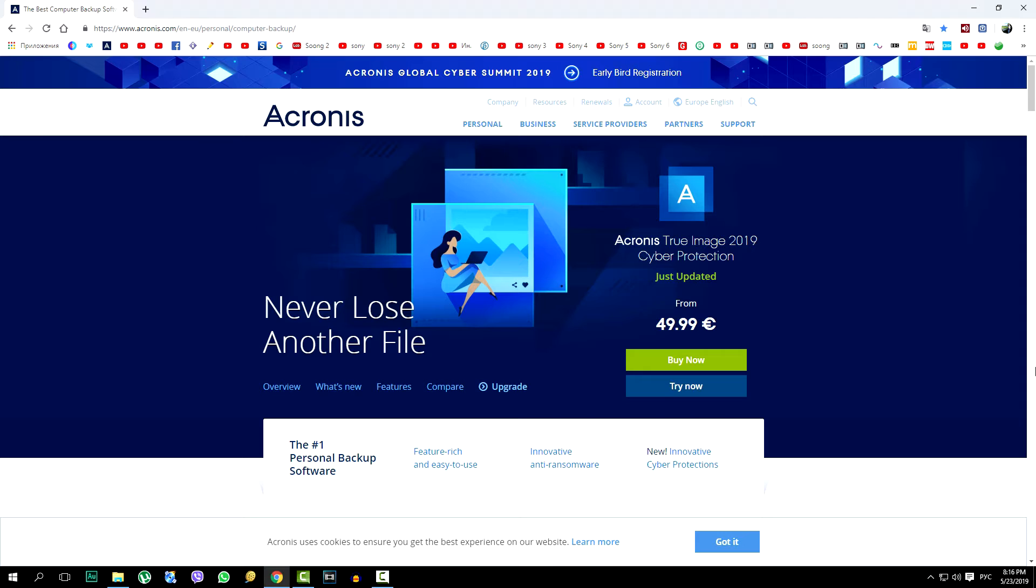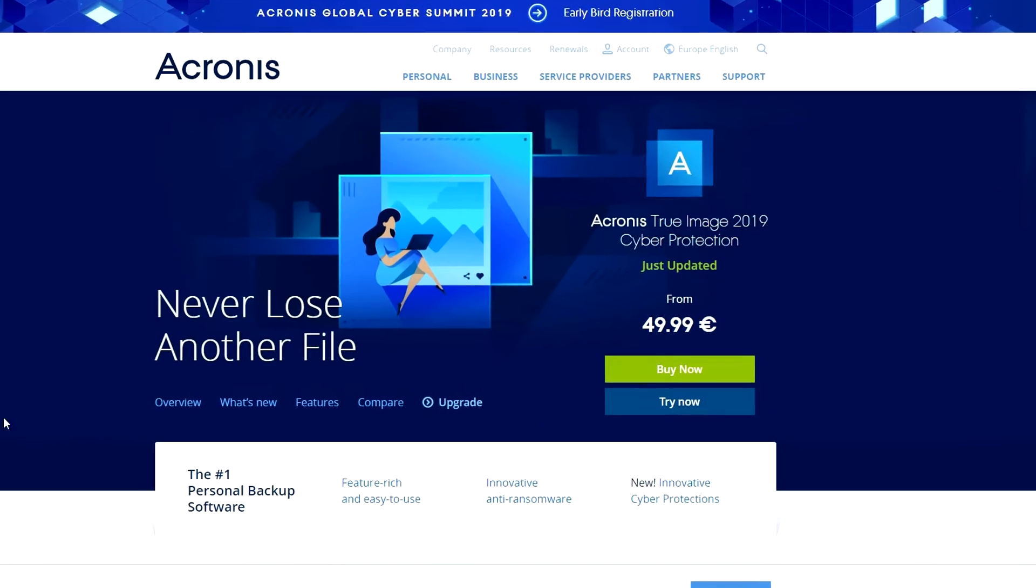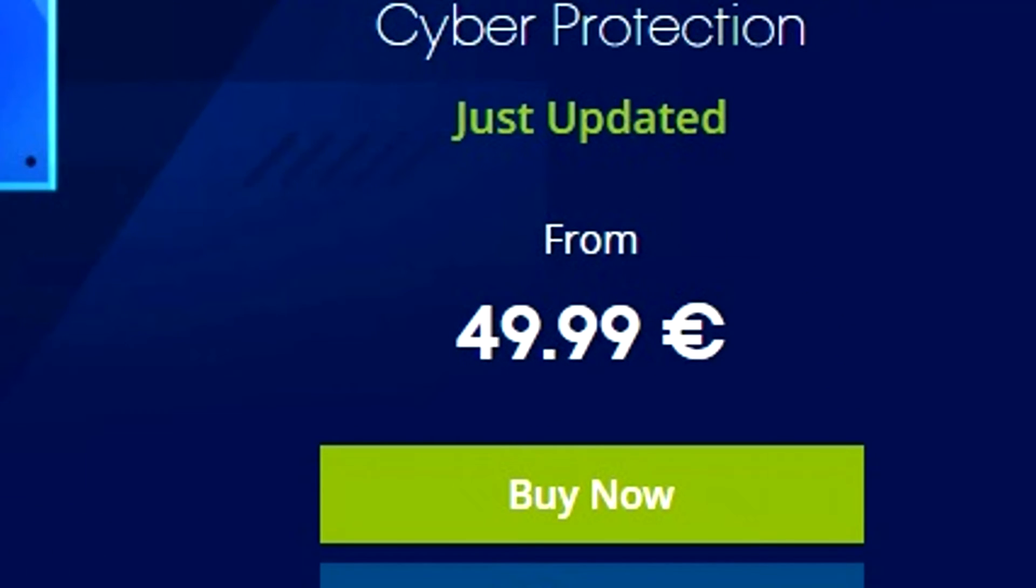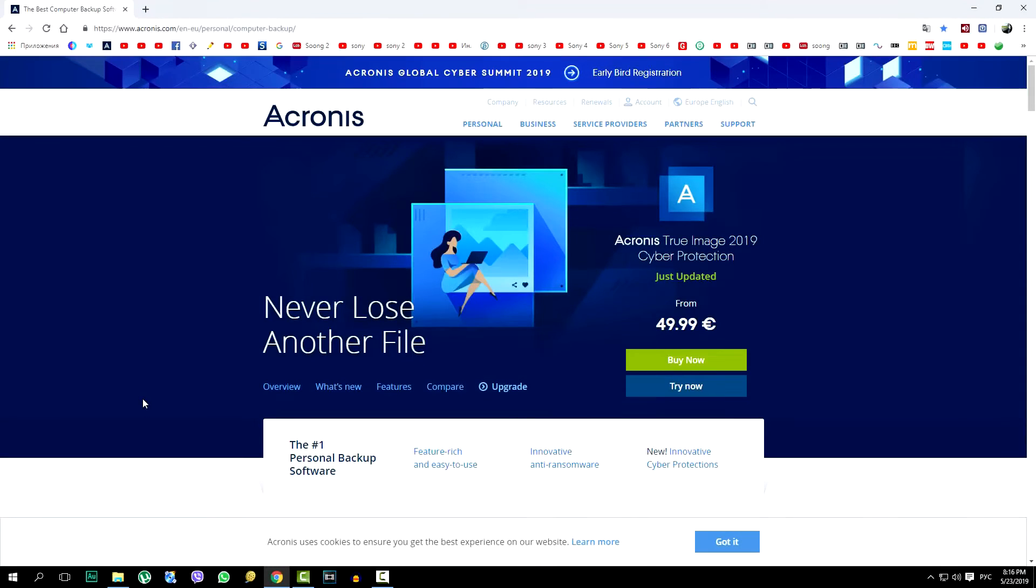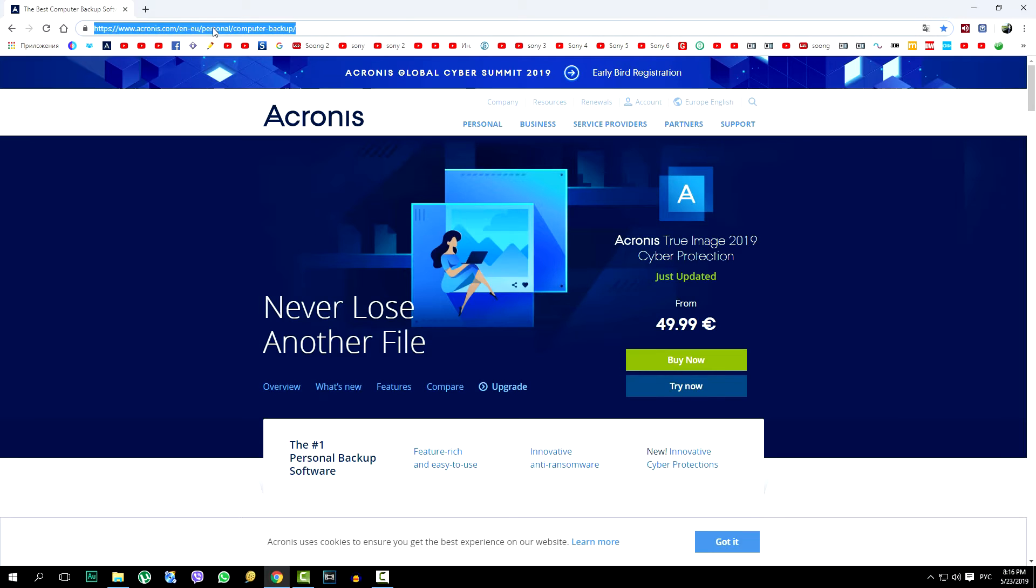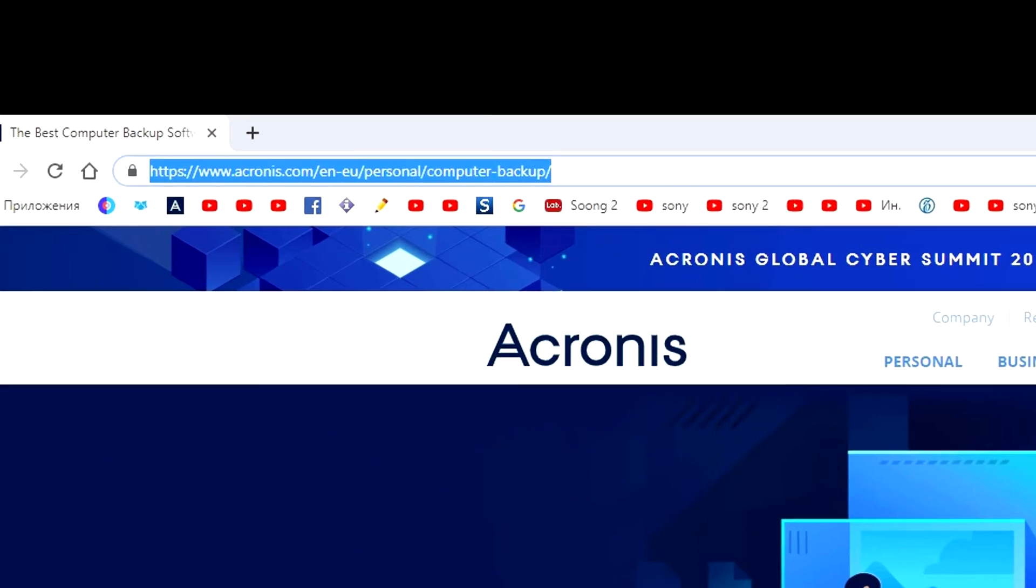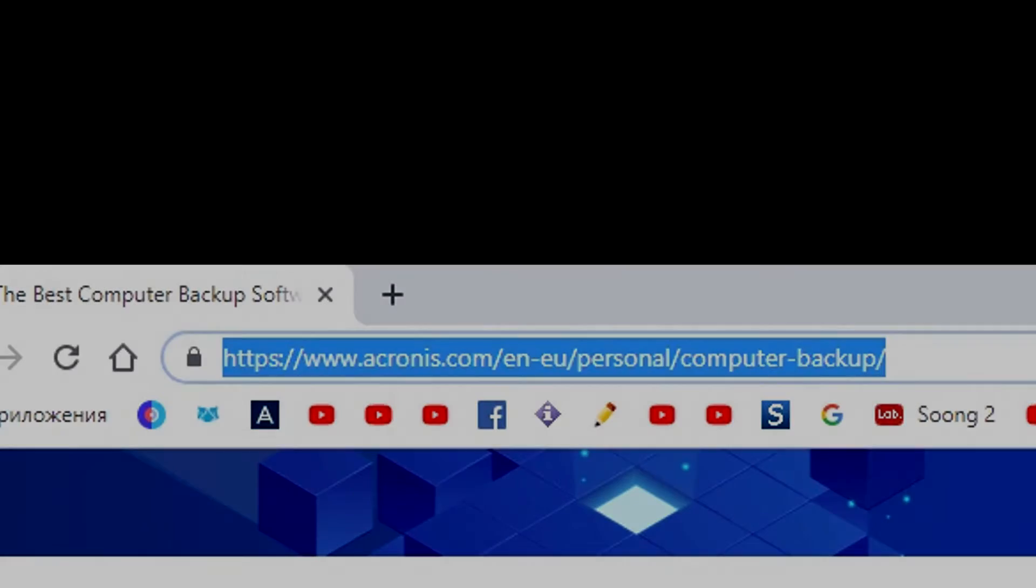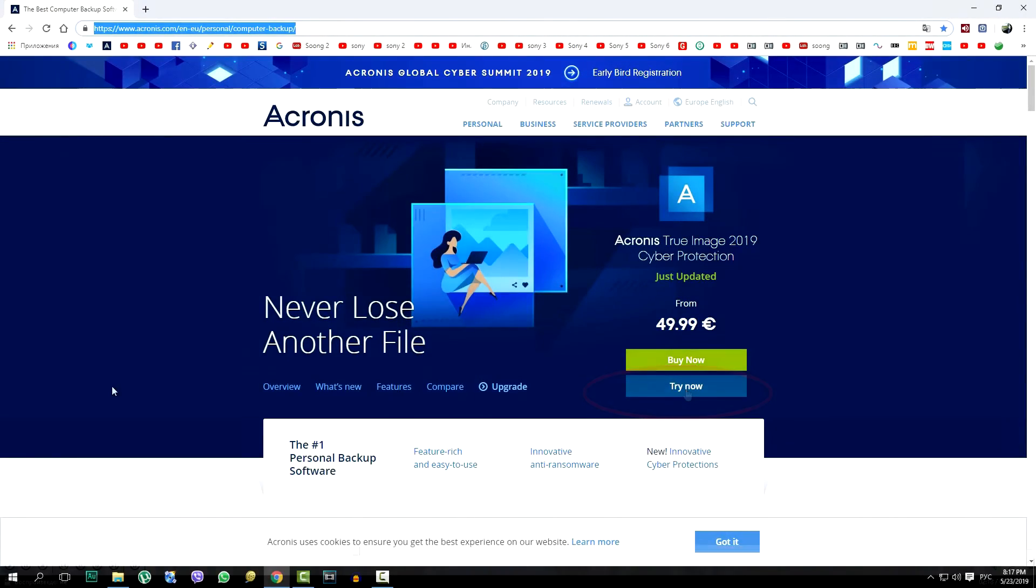You can download this application in different places. Here you will see the download from the manufacturer's official website, where the program costs from 49.99 euros and more, depending on the number of functions set. Link is in the description of the video. You can read about the program yourself. And now click on try now.